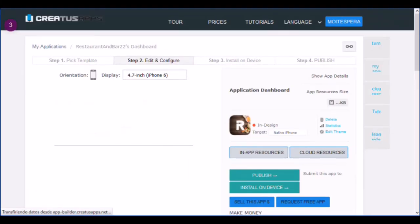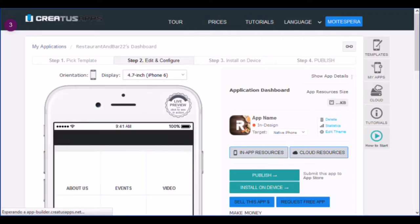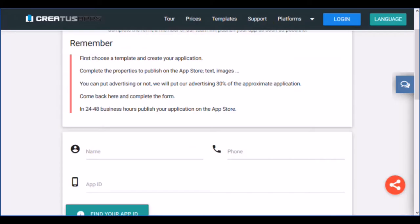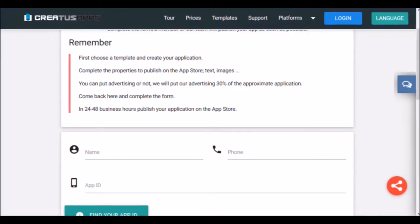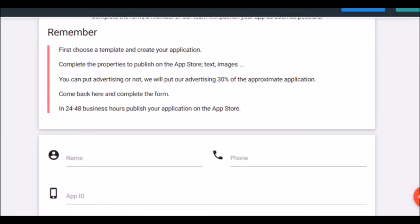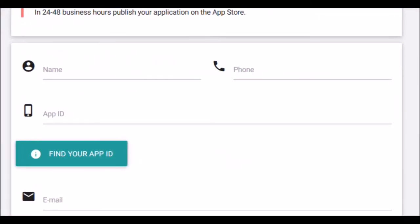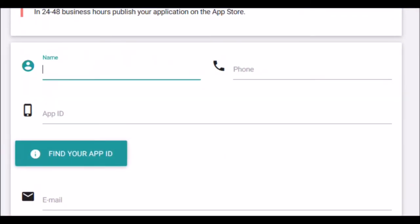Perfect, you have already checked that you have everything ready to request the publication of your free application. You can now return to the form, complete all the fields and click send. We will respond in a maximum of 48 business hours.